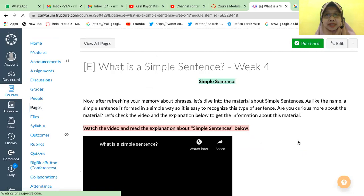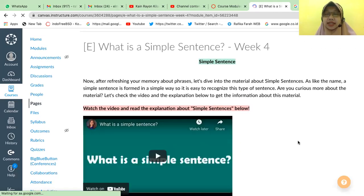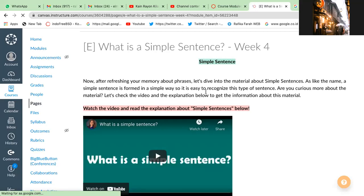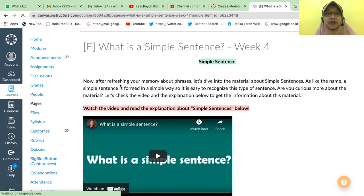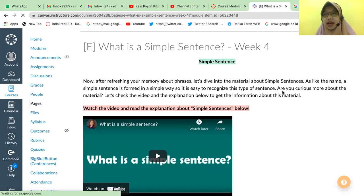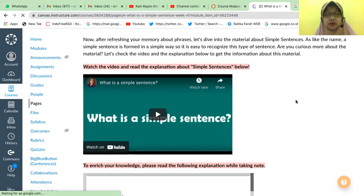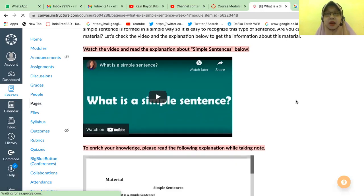What is a simple sentence? So our discussion today is about simple sentence. After refreshing your memory about phrases, let's dive into the material. As the name suggests, a simple sentence is formed in a simple way, so it is easy to recognize this type of sentence. I believe you have already watched the video. Our discussion is about simple sentence — not compound sentence or complex sentence, but simple sentence.